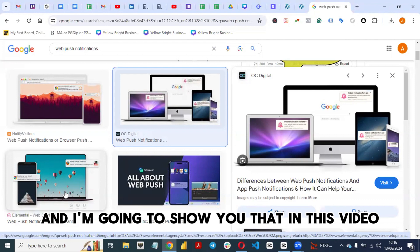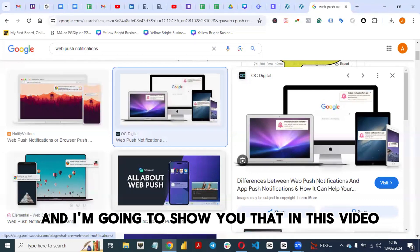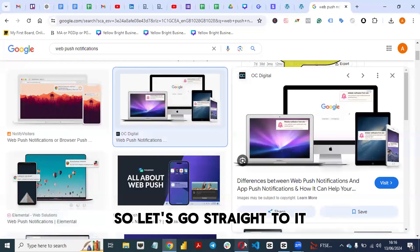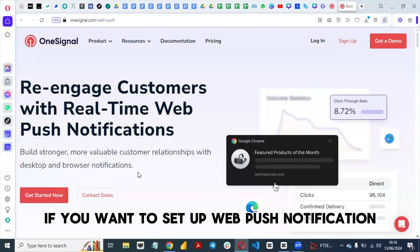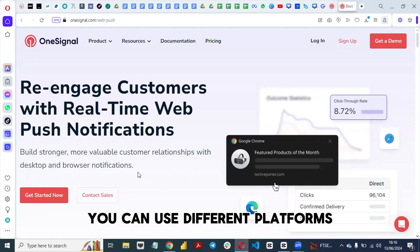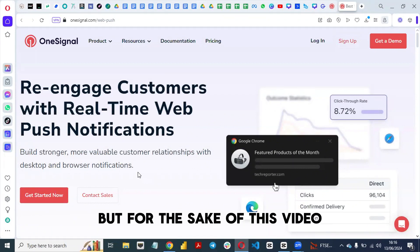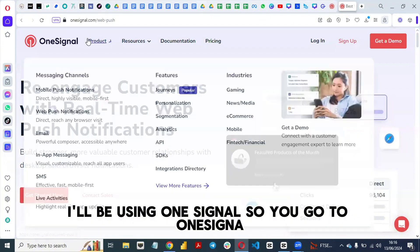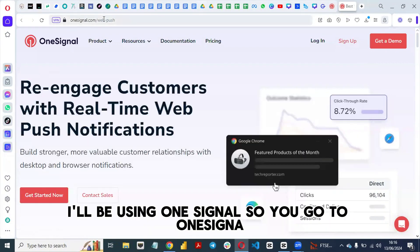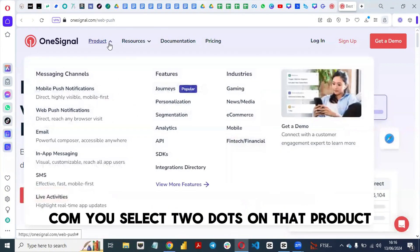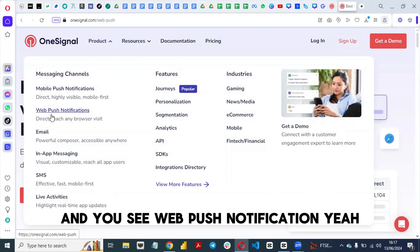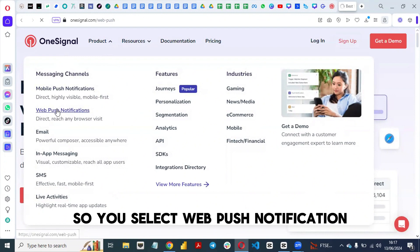There are ways to set this up and I'm going to show you that in this video. If you want to set up web push notifications, you can use different platforms, but for the sake of this video I'll be using OneSignal. Go to onesignal.com, select Products, and you'll see web push notification listed there.